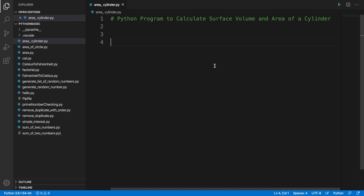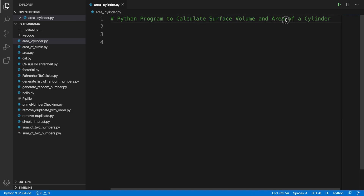Hi, in this video we will see how we can create a small program which can calculate the surface volume and the area of a cylinder. I am using Visual Studio Code and Python programming. So let's get started.